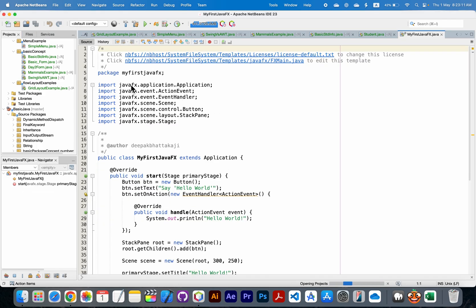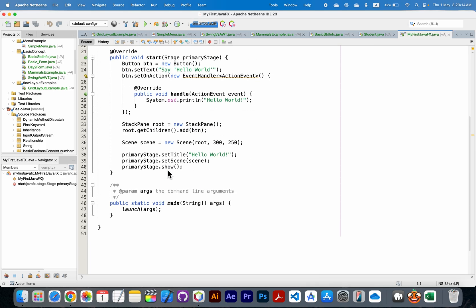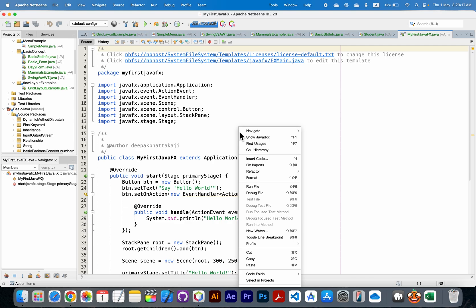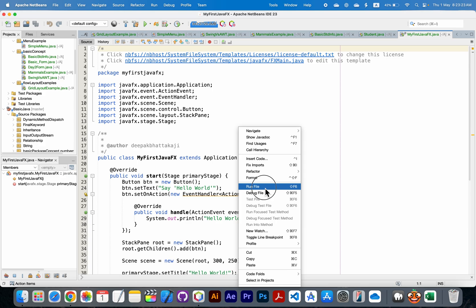Let's run it whether it is working correctly or not. Right click and run file.